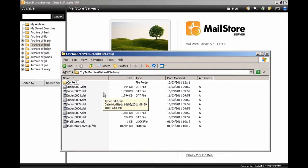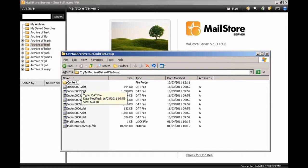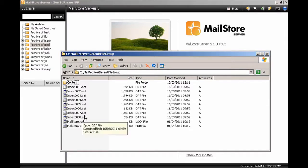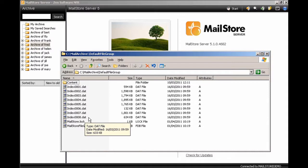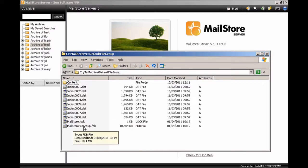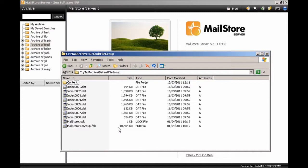If we go into that default file group folder, you can see that there are index files for each of the individual users of the MailStore installation. There are eight users on this particular test installation, so there's eight index files. They're used to perform fast searching and they can be rebuilt at any time.